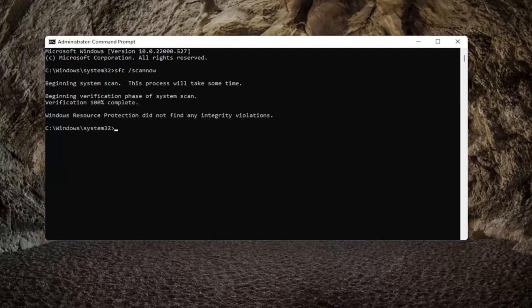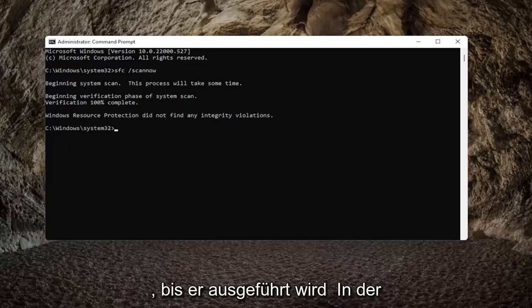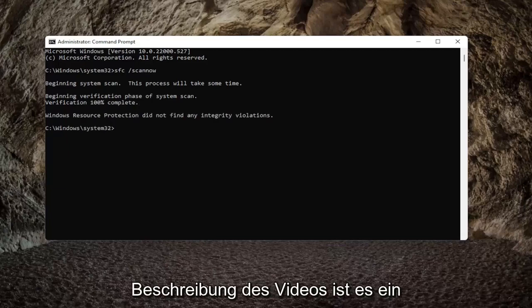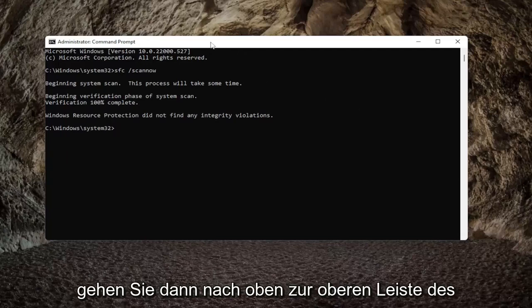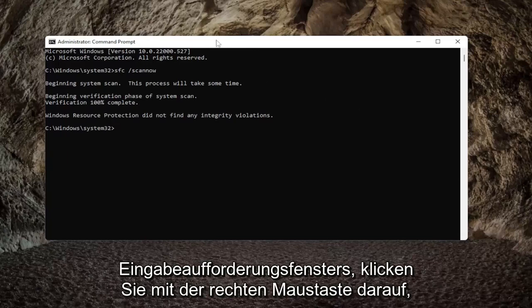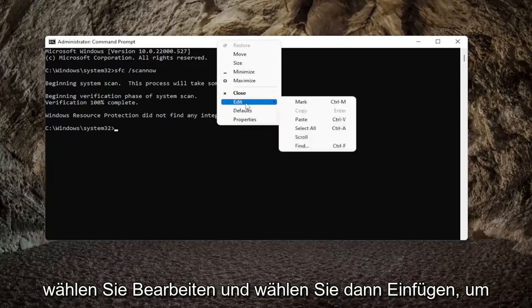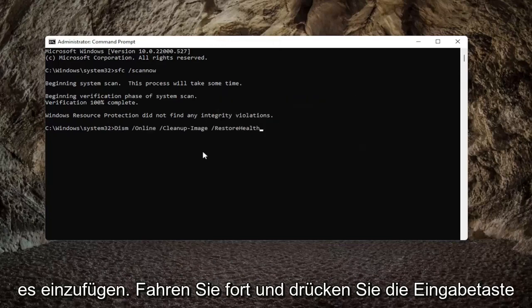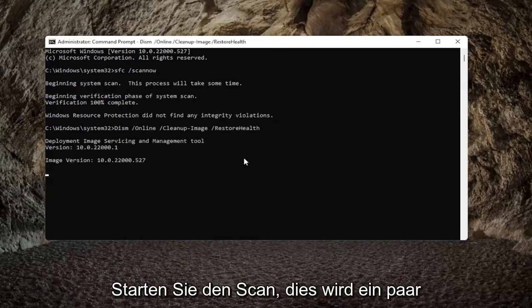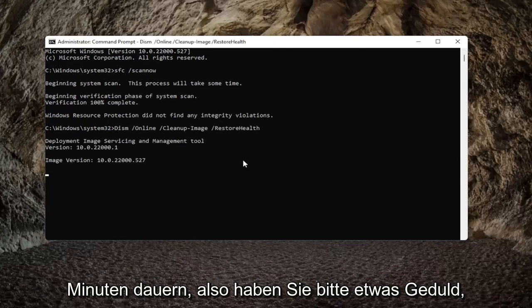Okay, so once that one is done, we're going to go ahead and copy a second command. I'm going to have it in the description of the video — it's a DISM command. So go ahead and copy that, then go to the top bar of the command prompt window, right-click on it, select Edit, and then select Paste to paste it in. Go ahead and hit Enter to begin the scan — this will take a couple of minutes to run, so please be patient.